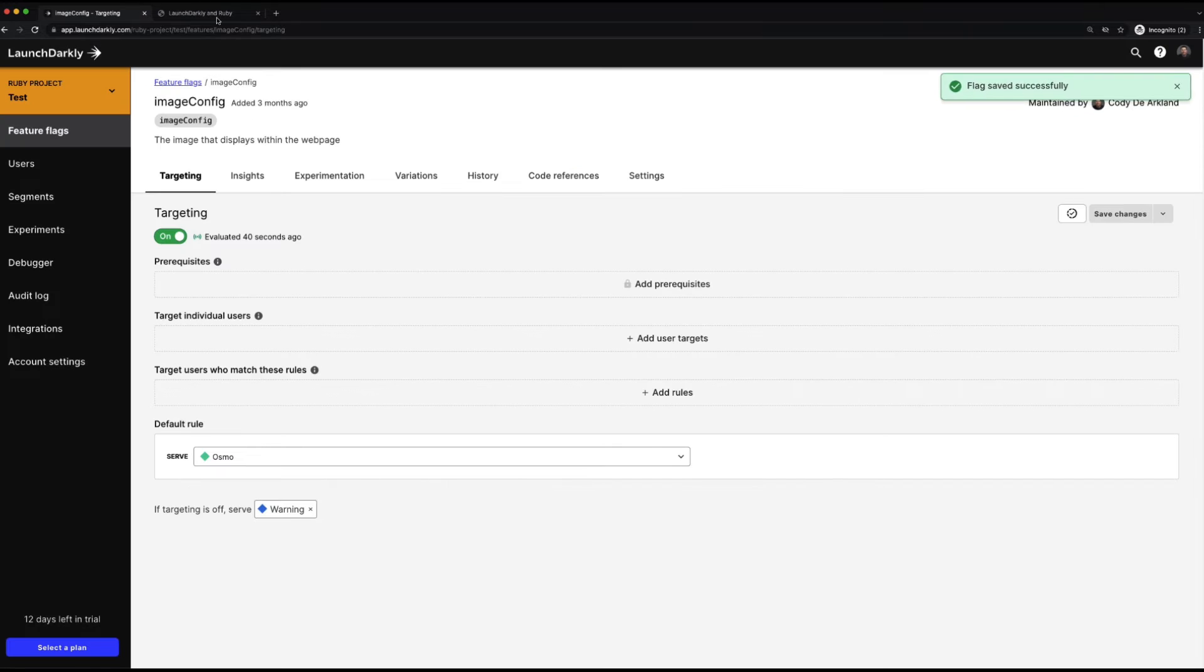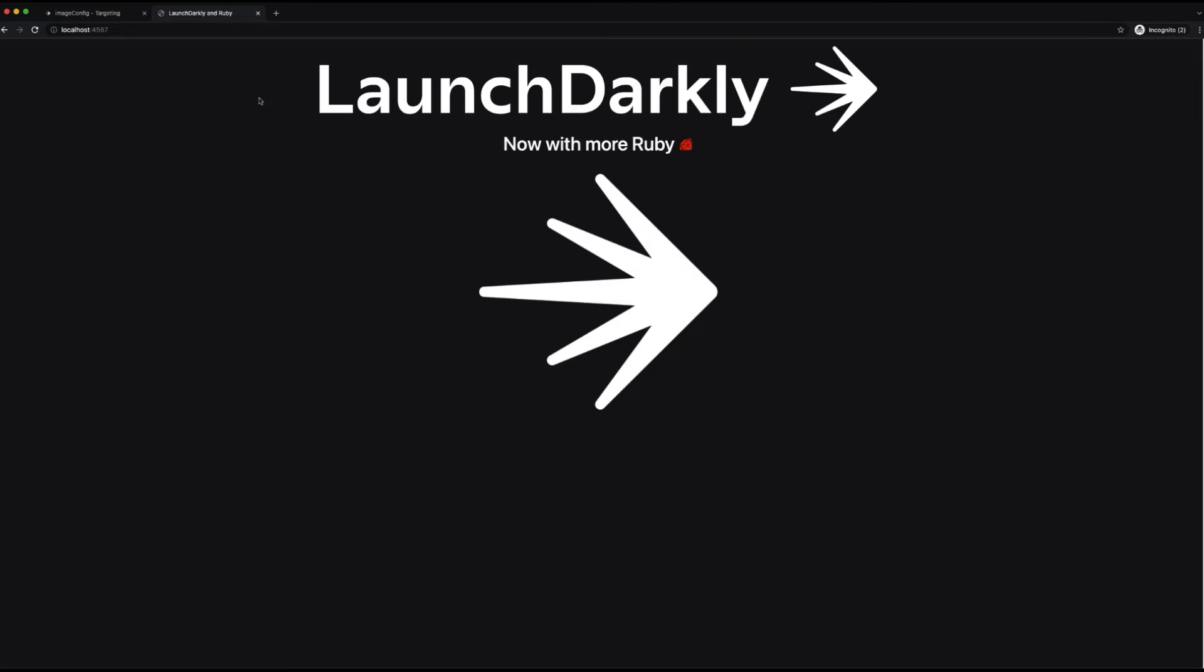We'll save, refresh our page again, and now we're getting our Osmo logo from LaunchDarkly.